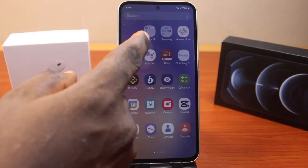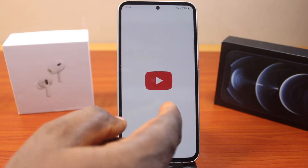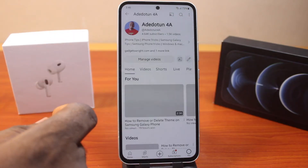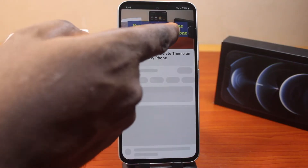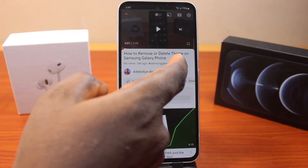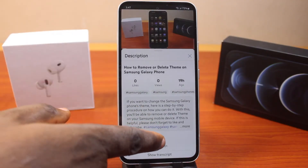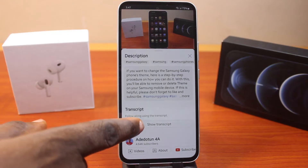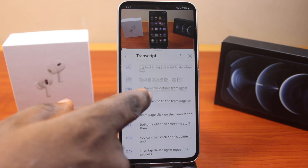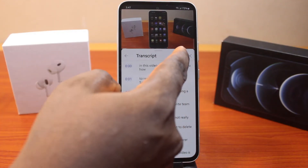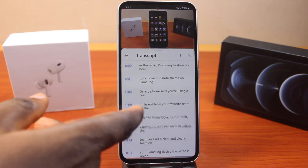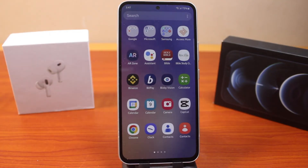However, you cannot copy the YouTube video transcript on the mobile application. Let me go to my YouTube channel on the mobile application and open a video. Once the video loads, click on 'More' under the description, scroll down and click on 'Show transcript.' Now if you see the video transcript like this, click on the three dots — you'll see there is no option to copy the transcript on mobile.